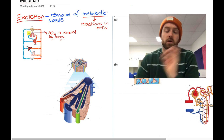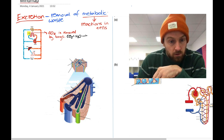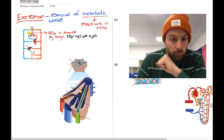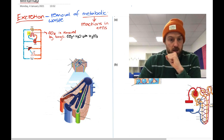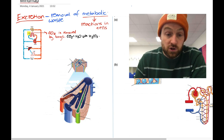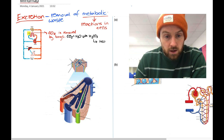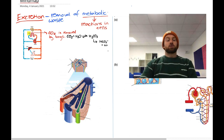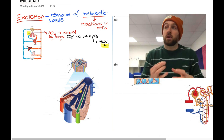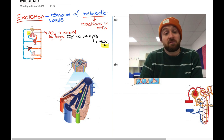CO2 is produced in cells during respiration. Remember from year 12: CO2 + H2O → H2CO3 (carbonic acid). This is a reversible reaction. The carbonic acid can dissociate further into HCO3⁻ plus H⁺. We need to regulate the level of CO2 and get rid of it because the H⁺ ions can drop the blood pH. If it drops below about 7.35, it can cause serious damage and can be fatal if it goes too low.